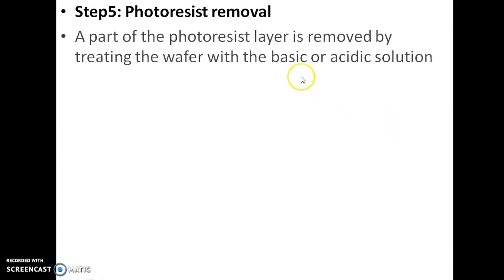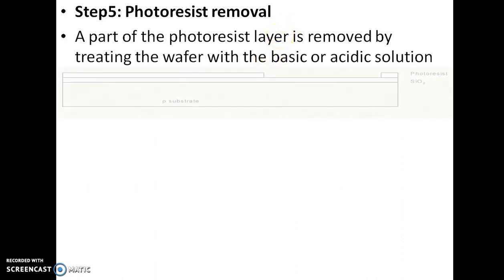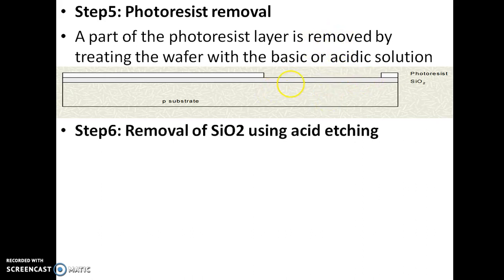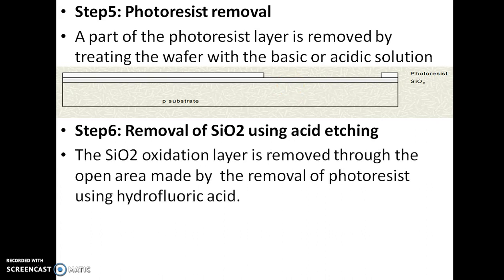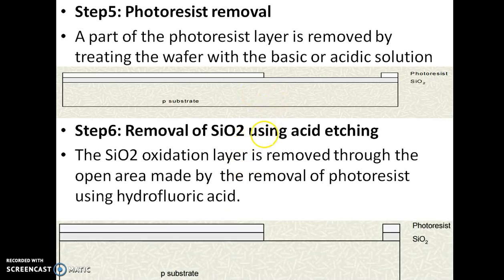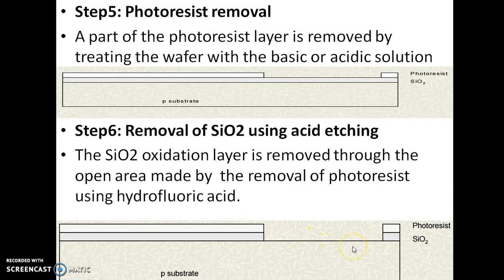Photoresist removal: a part of the photoresist layer is removed by treating the wafer with a basic or acidic solution. Then, using acid etching, the SiO2 oxidation layer is removed through the open area made by the removal of photoresist — using hydrofluoric acid, we remove the SiO2 layer in this open area, reaching the P-type substrate below.